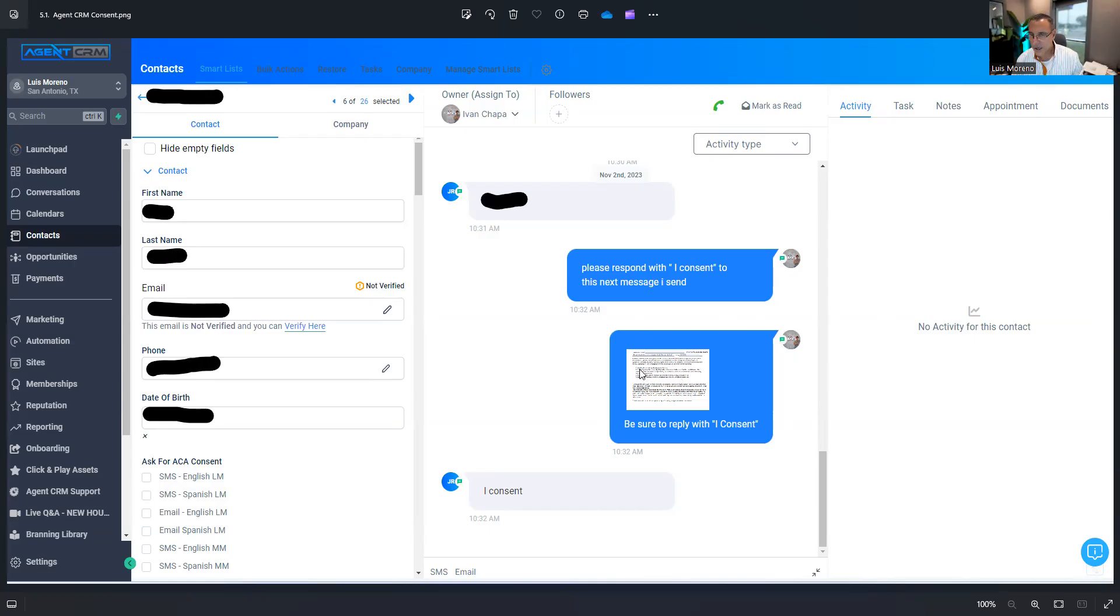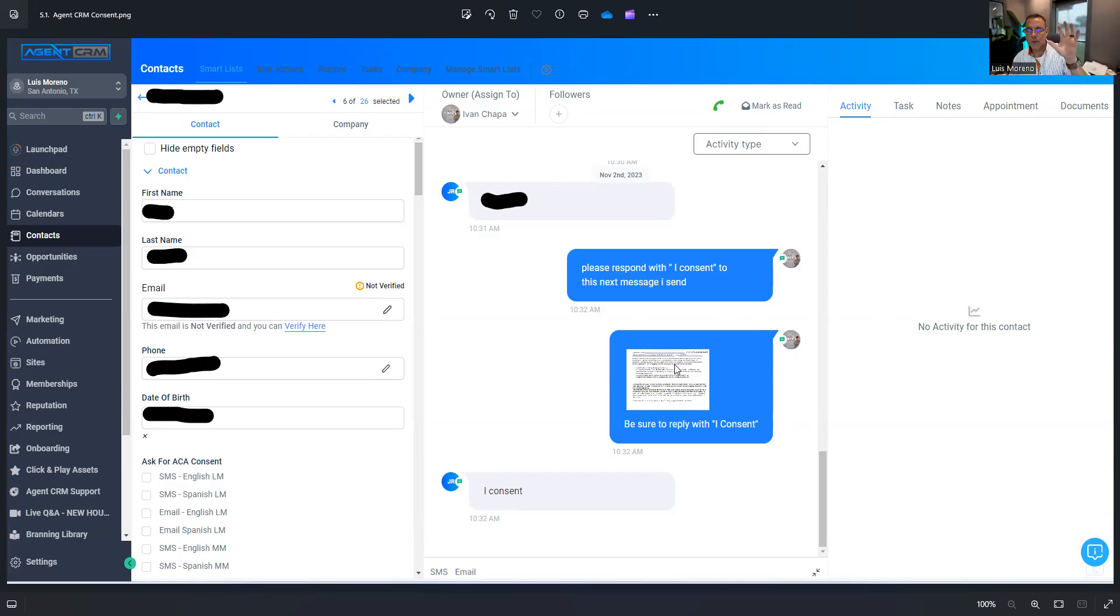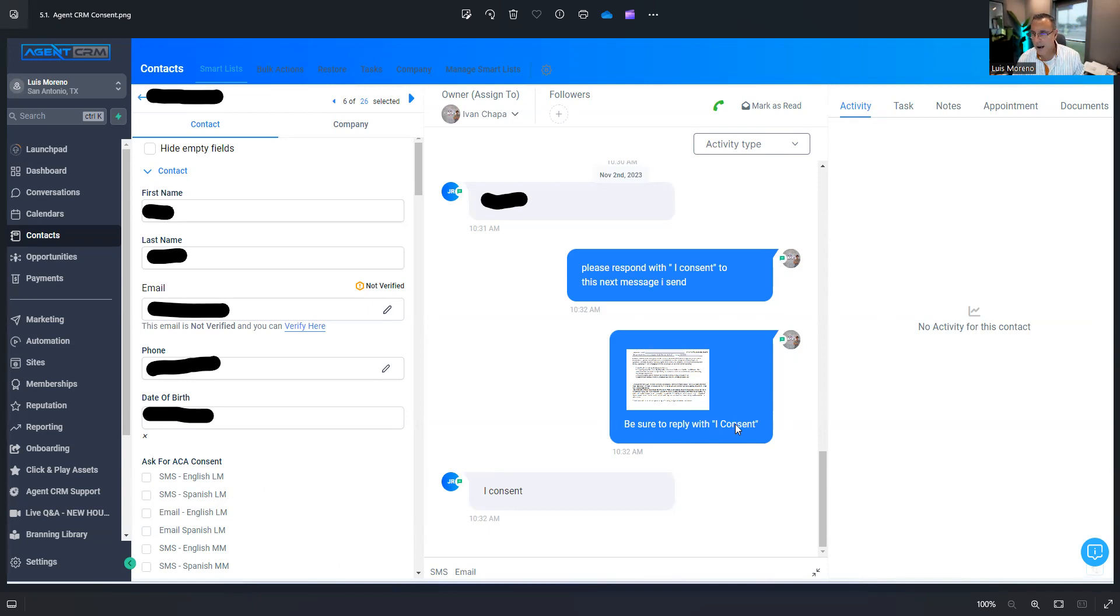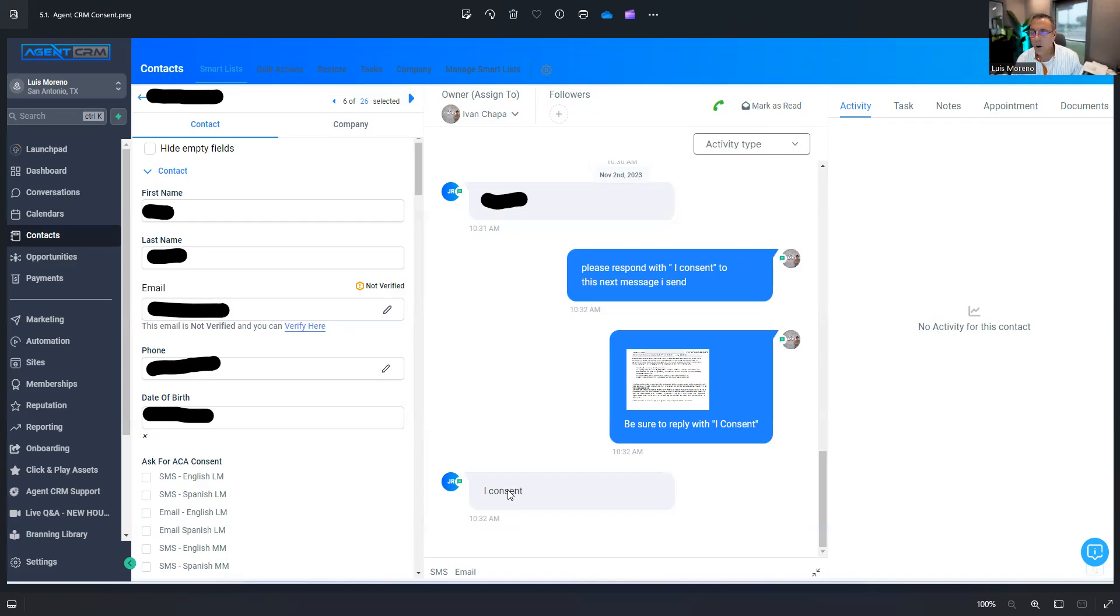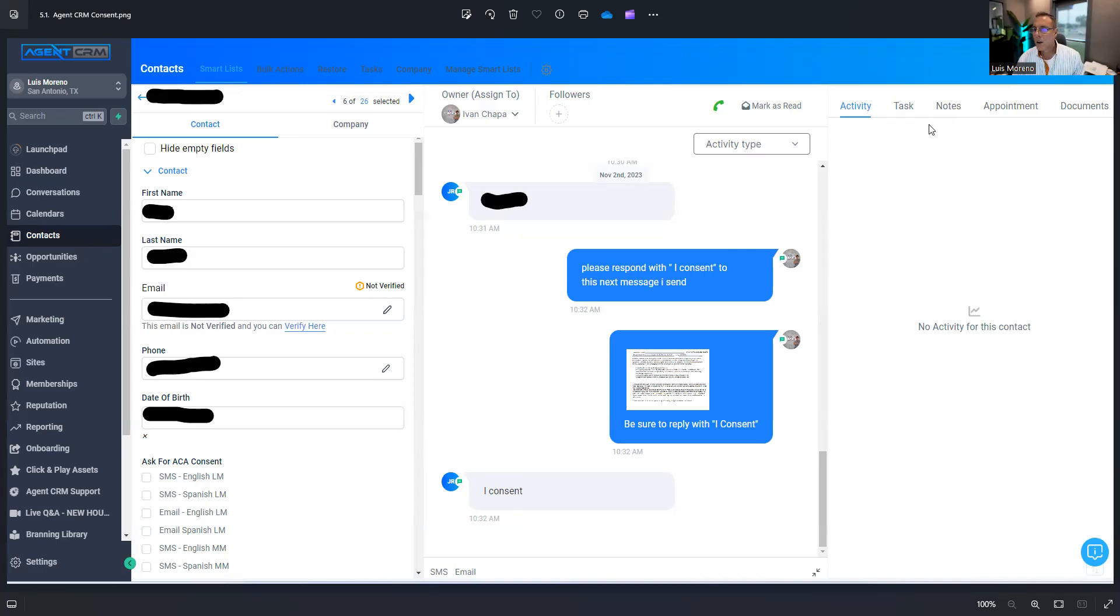Then the system will send them this. It's a picture, sending it by text. And there is the consent form. They can open it up, review it, and then if they give me consent, I tell them to reply back with I consent. Beautiful. I've captured it here. Also within the CRM here in the notes section, it'll be a timestamp activity.